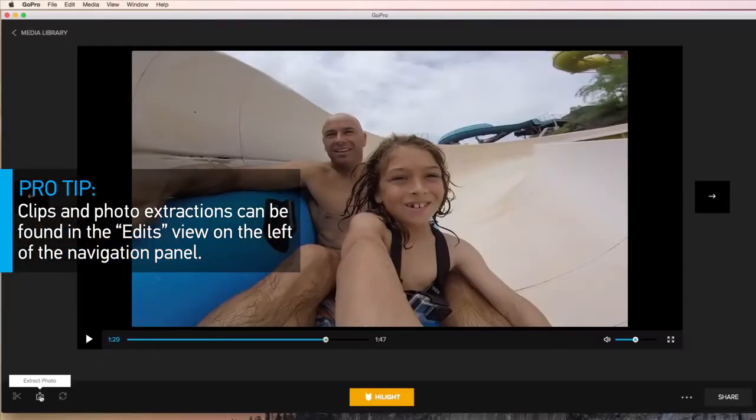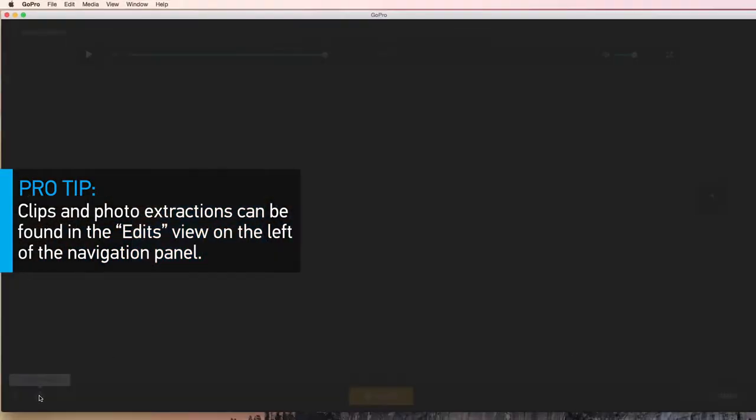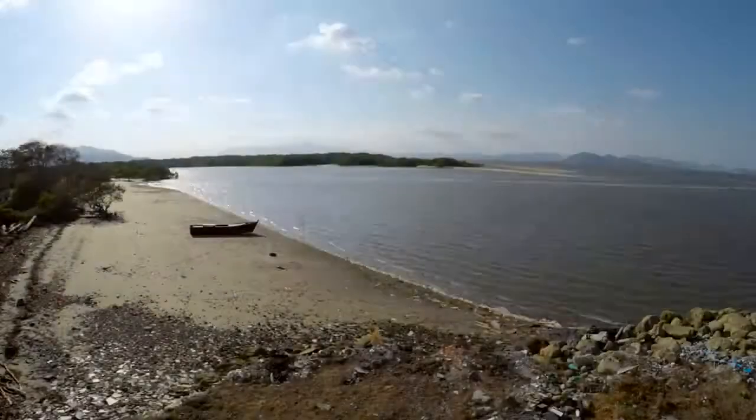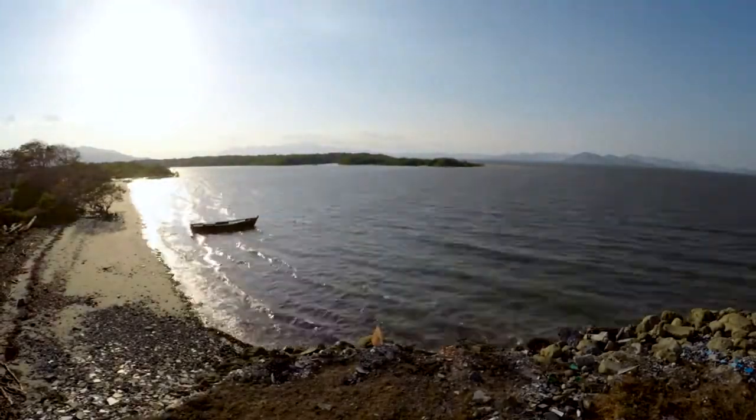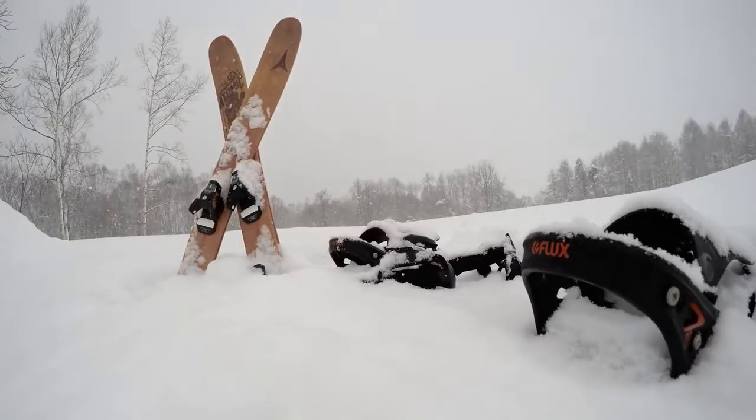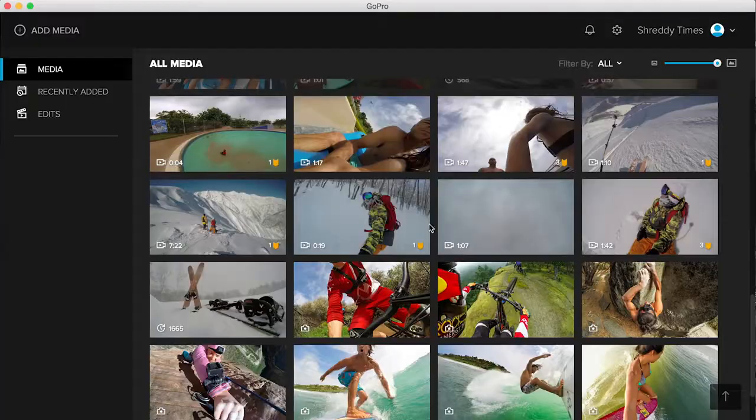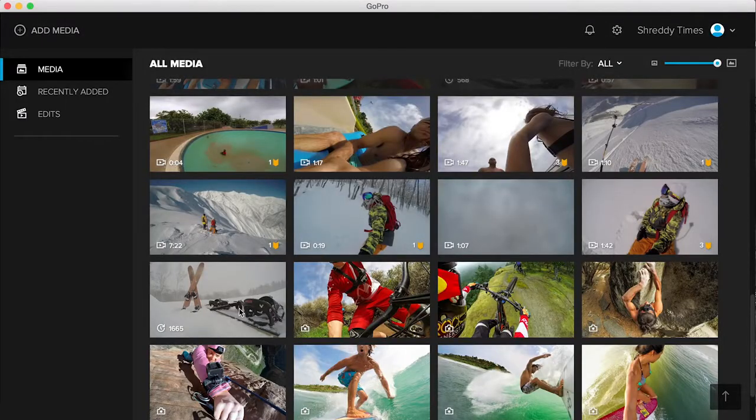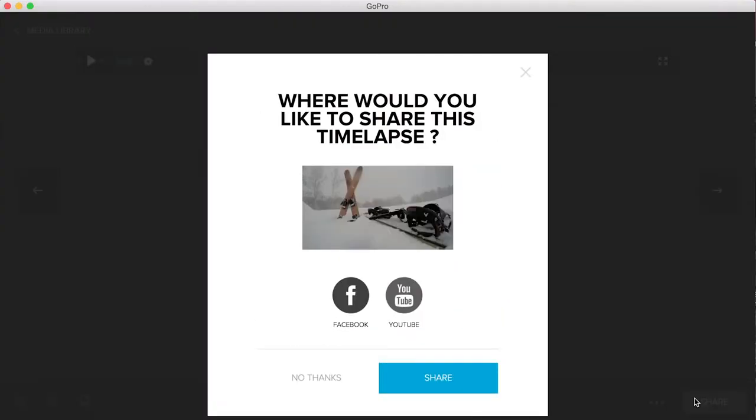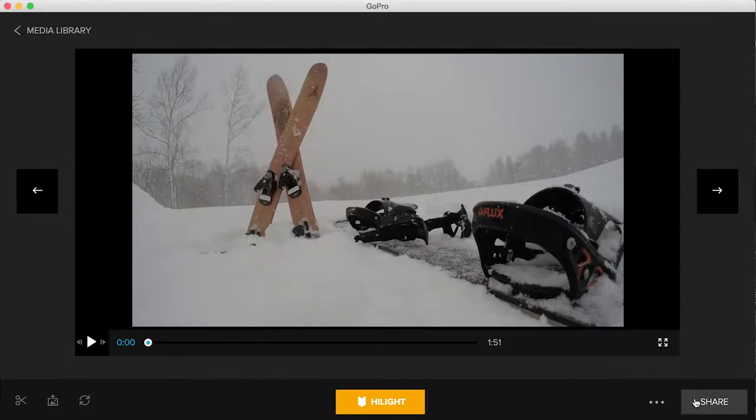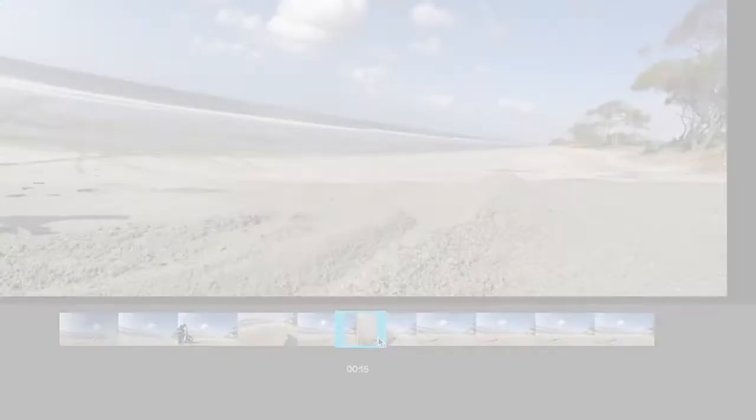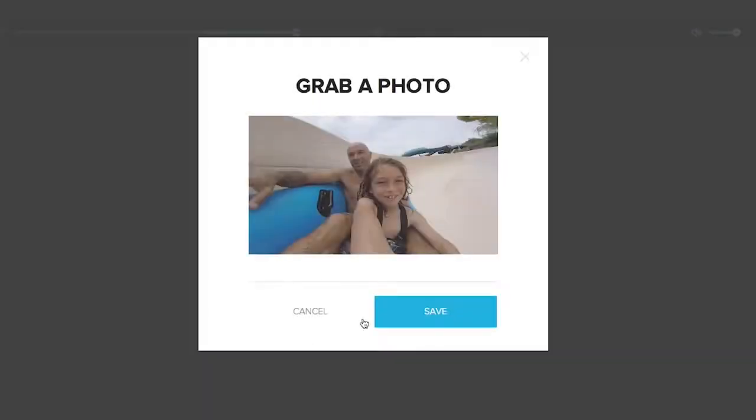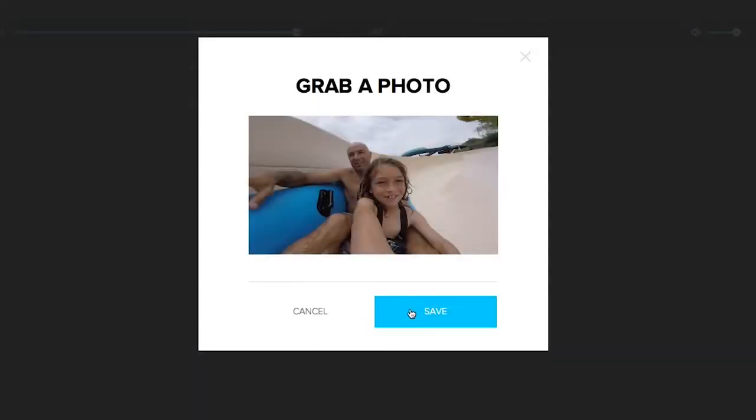Burst and time-lapse photos are a great way to capture all the action from start to finish. Now with the GoPro app, you can share your burst and time-lapse photo sequences as unique short videos. Share an entire sequence, a short clip of your favorite frames, or just a single shot.